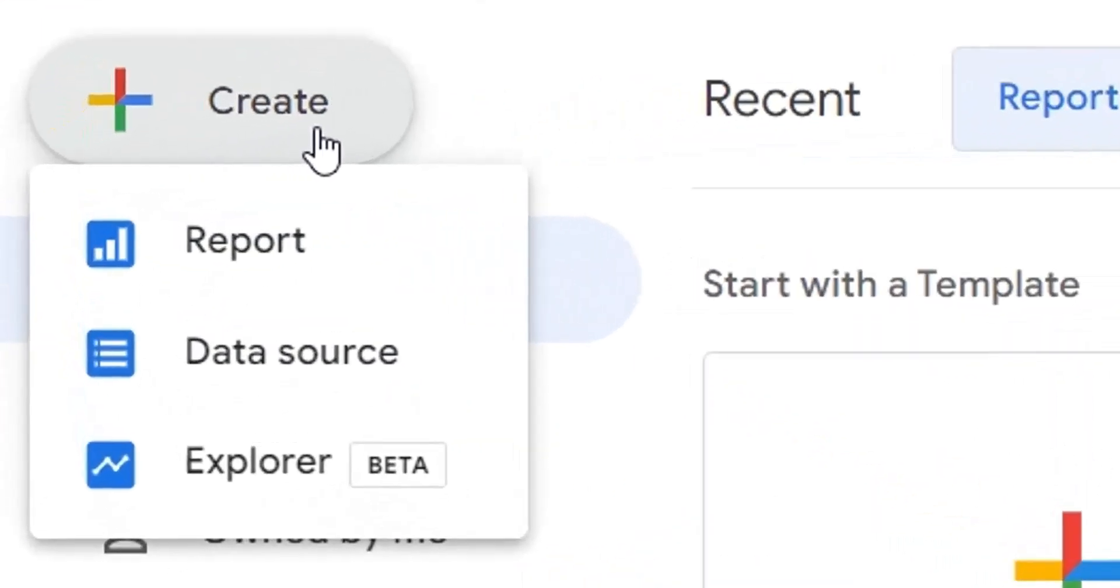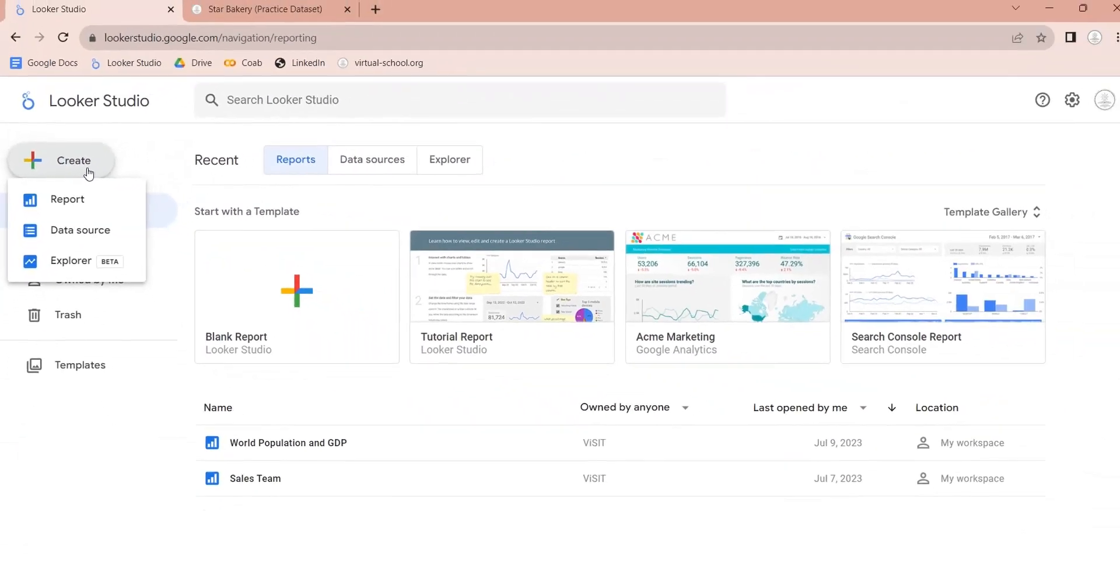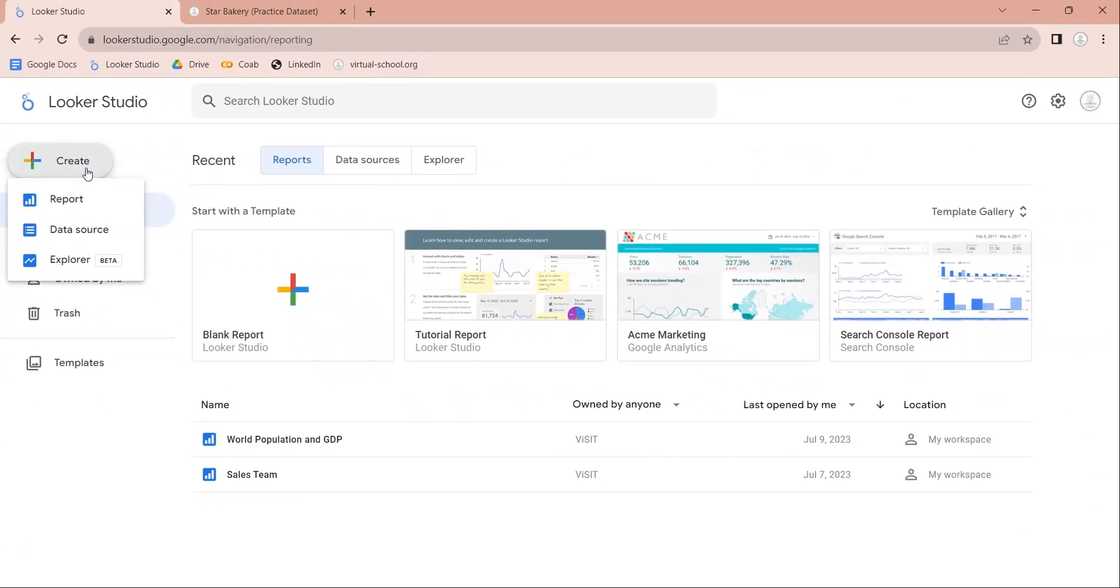Here you can create reports and data sources. You can create a report without creating a data source in advance. You can create one at the time of report designing. However, we will first create a data source where we will connect to the StarBakery data set using MySQL.